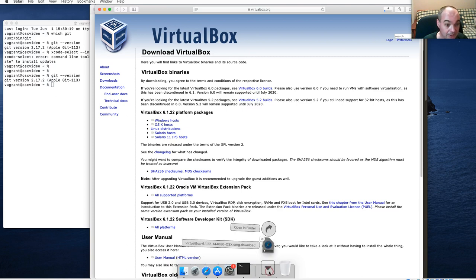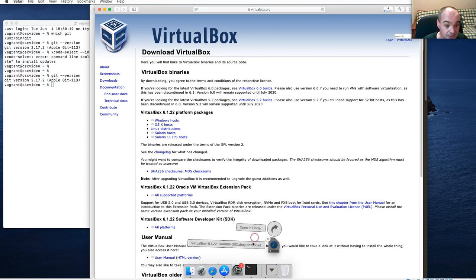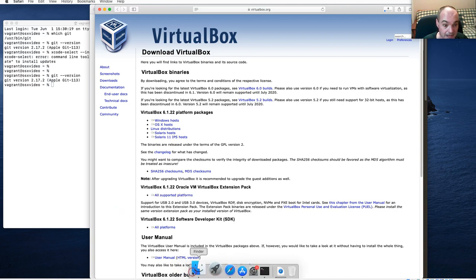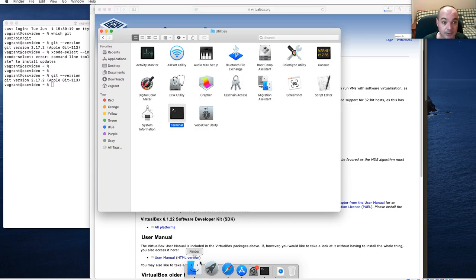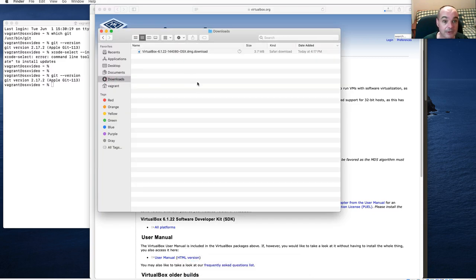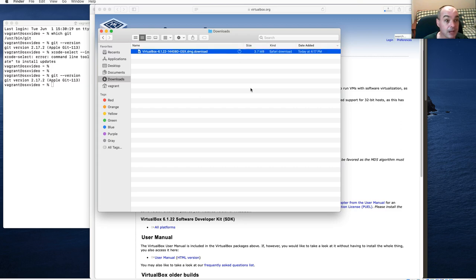I'll pause while waiting for this download to complete. On macOS you can see the progress of your downloads by opening up your file browser and going to Downloads. I'll pause and come back to show installing it.